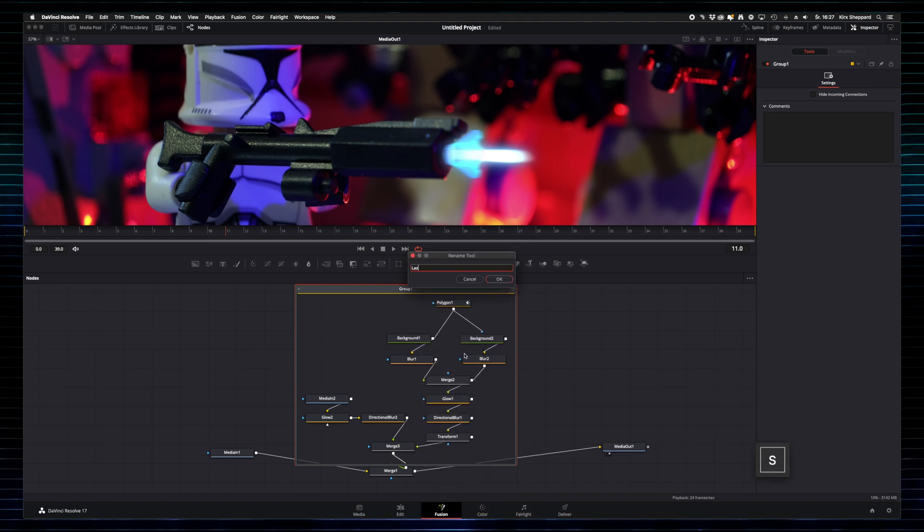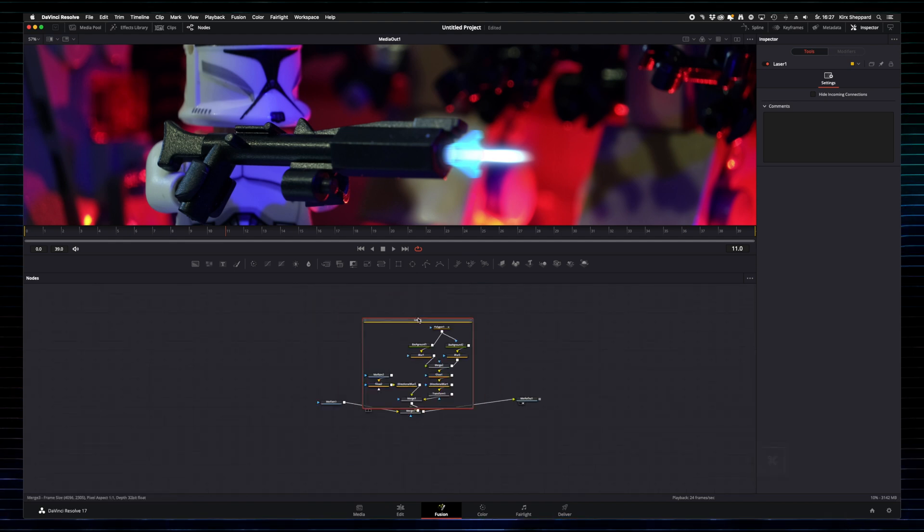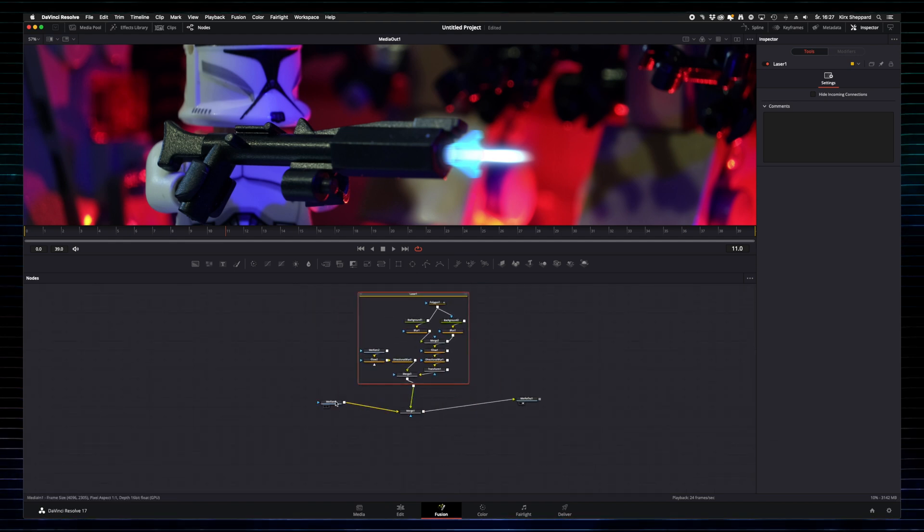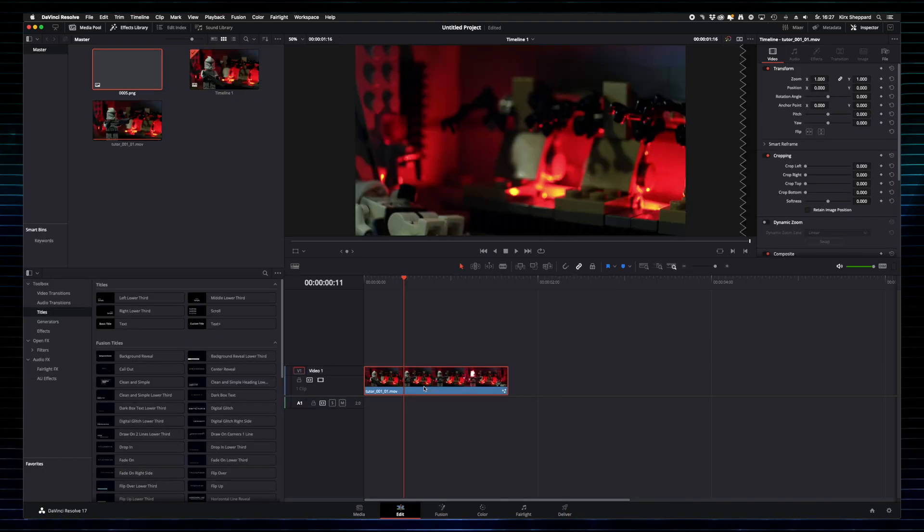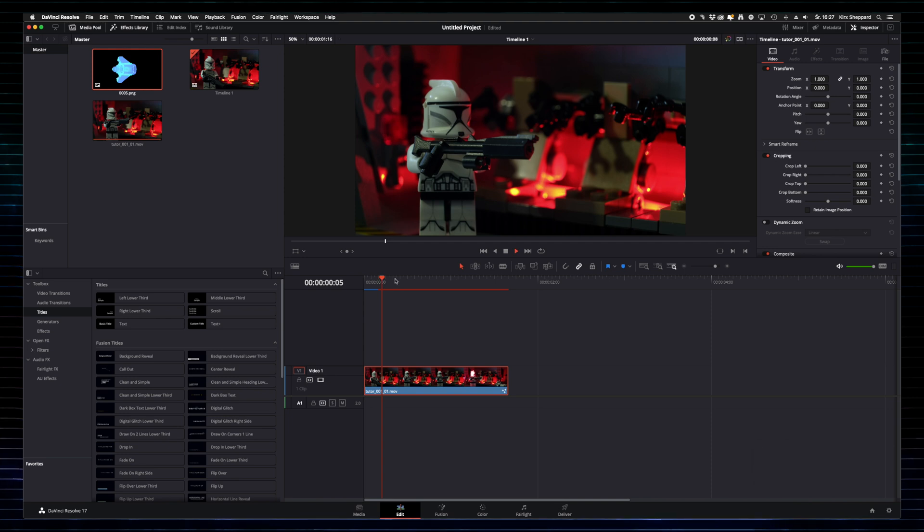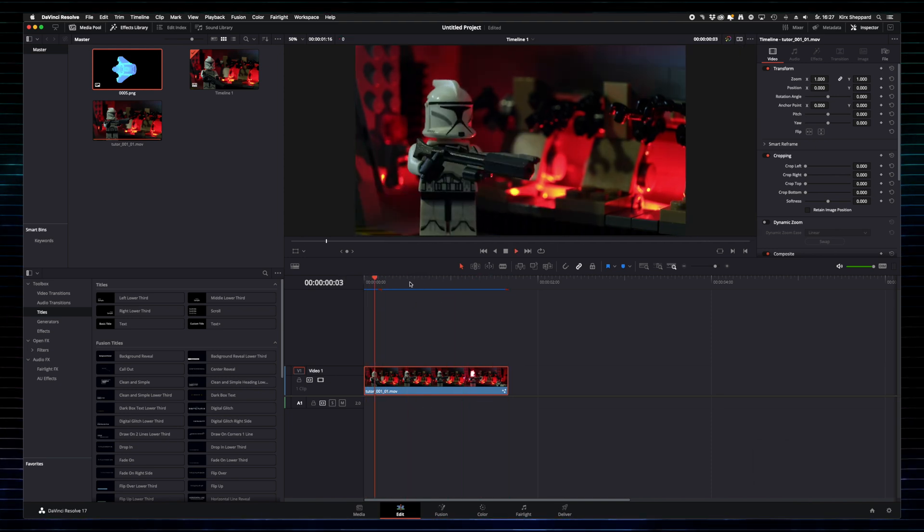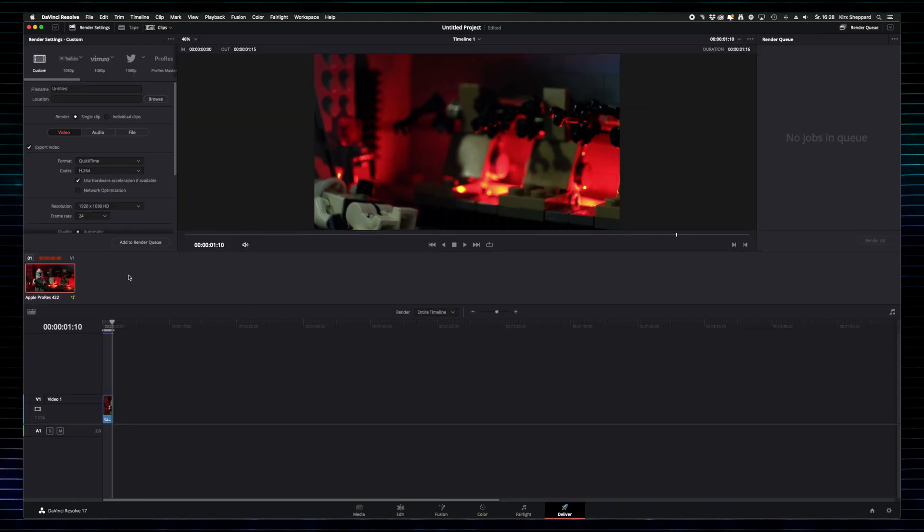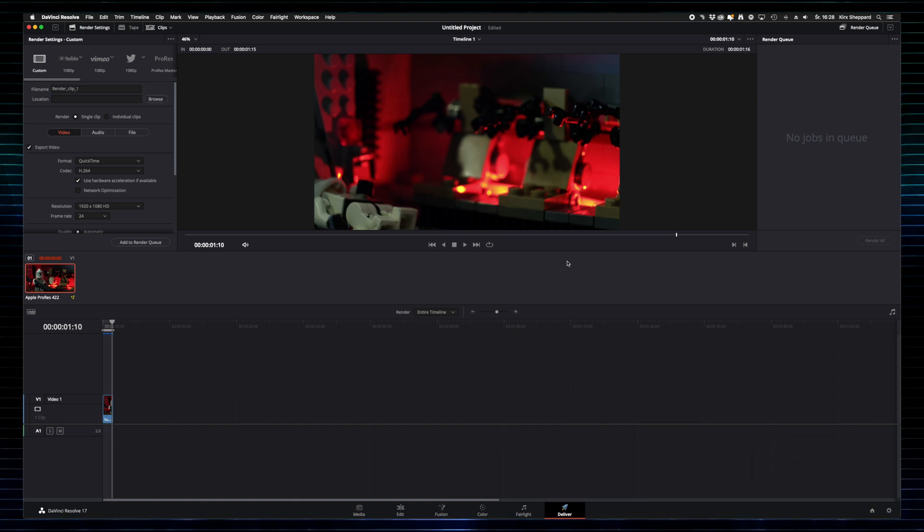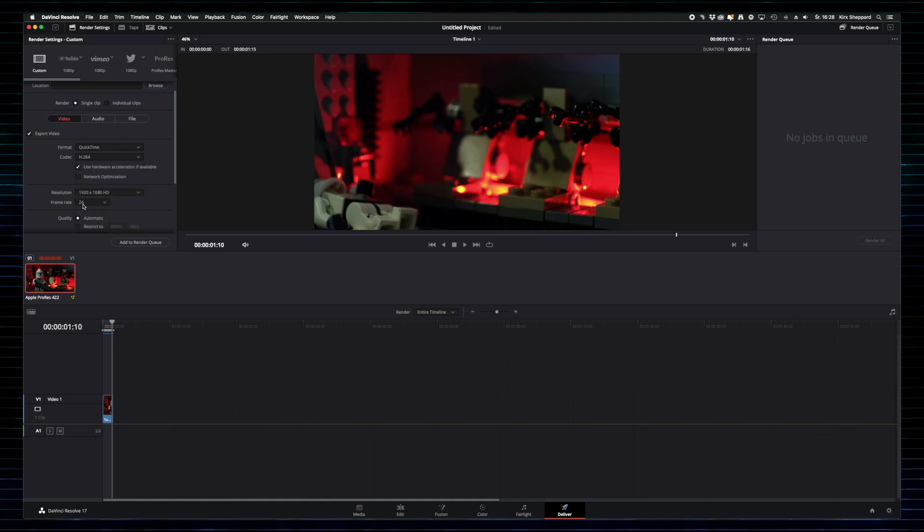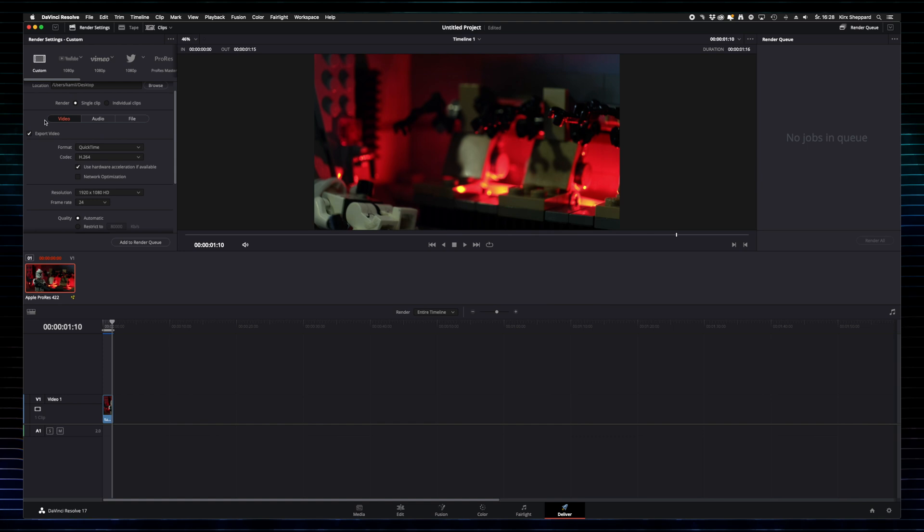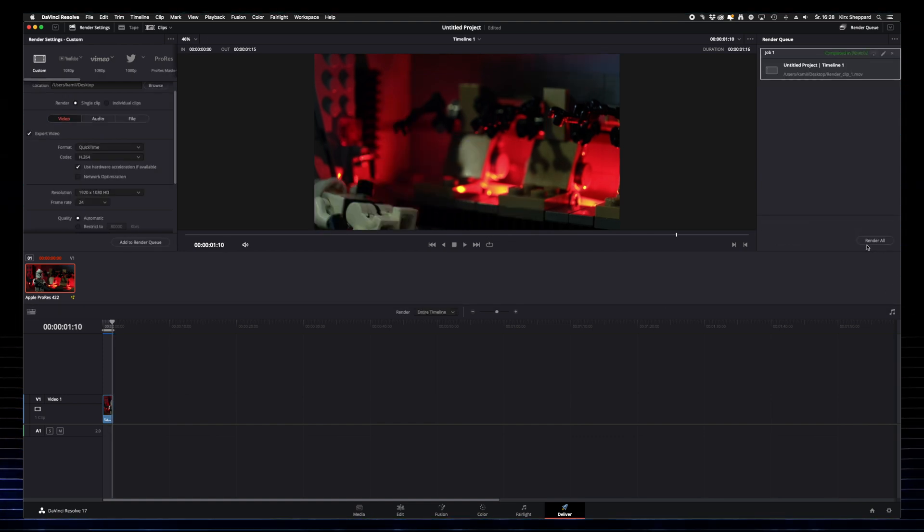If we go to the edit tab, we can already see the clip with the applied effect. The last thing is to export the ready clip. We go to the deliver tab and add a filing location to which we want to save a rendered clip, its format and codec. After that, I press add to render queue and click render all. After a short time, we have our clip ready. Although this time we only have a single laser, it gives us an overall idea how to create them.